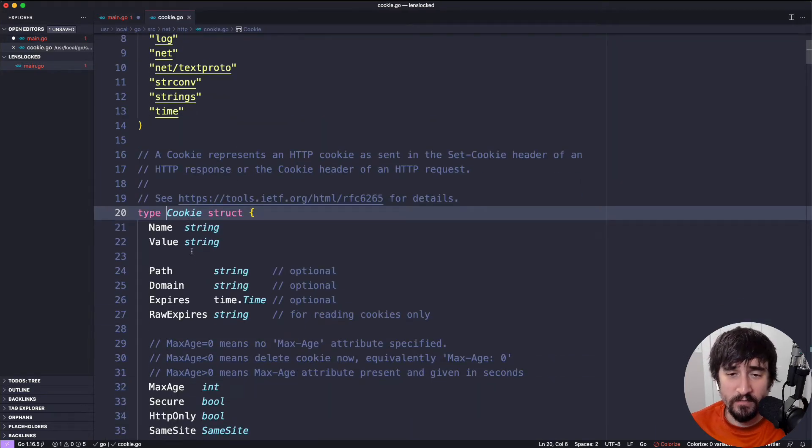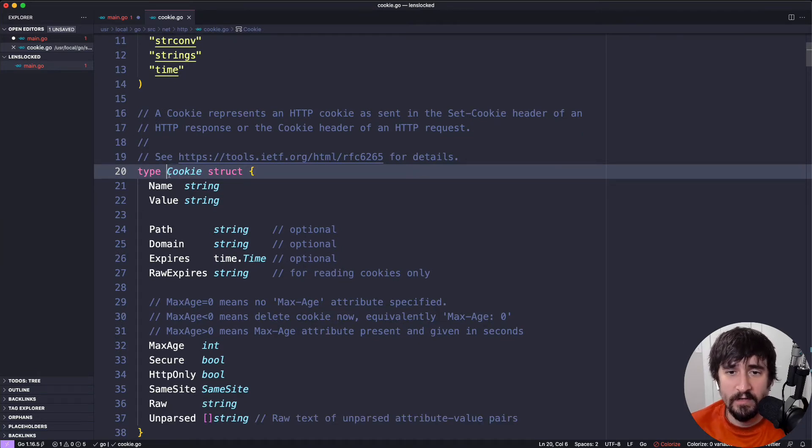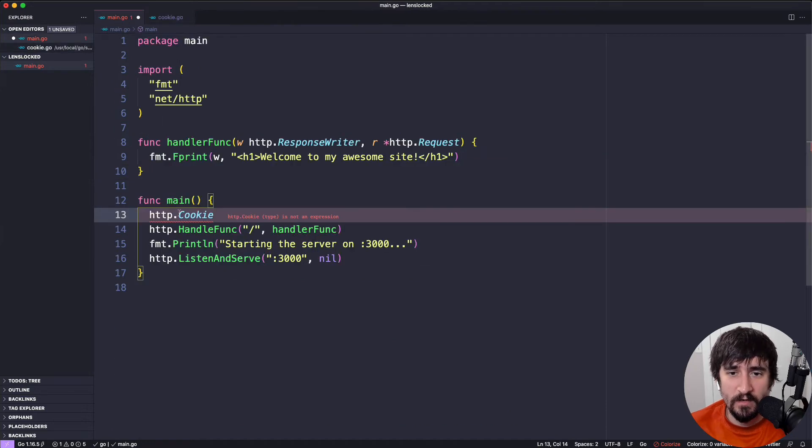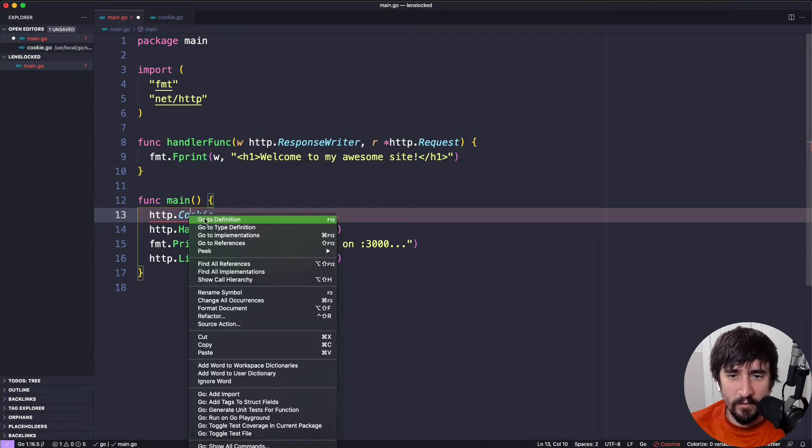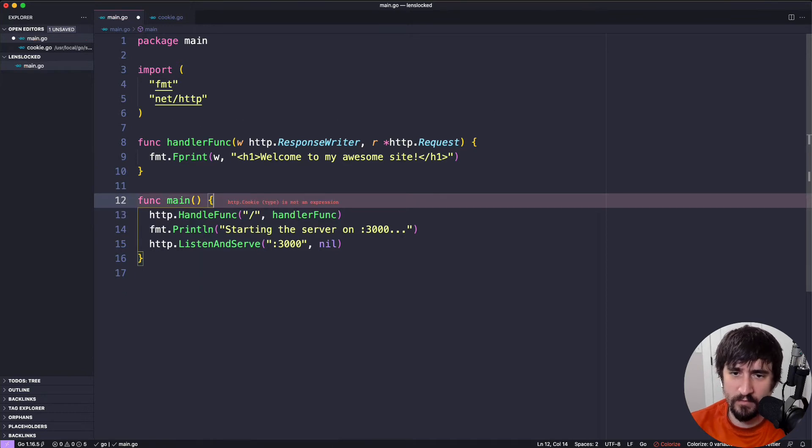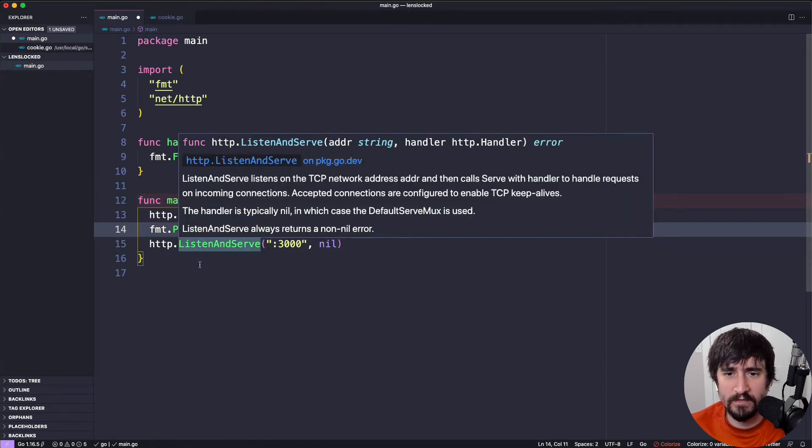You can also see here that I went to the definition of this. So I'm now looking at source code from the Go standard library and it's showing me the cookie type that comes from the HTTP package. You can also do that by right clicking and saying go to definition. This is VS Code. I'm sure there's a way to probably do it in Goland, but I don't know exactly how.